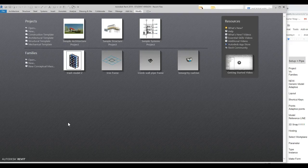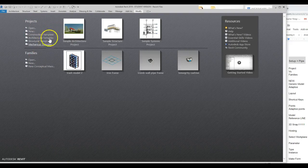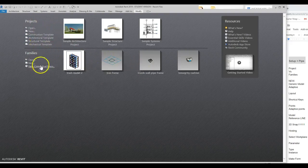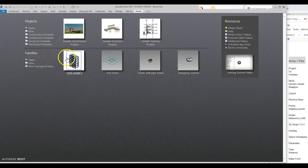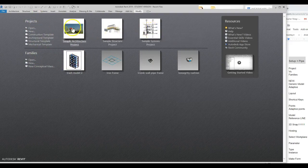We're going to begin by talking about the difference between projects and families. For those of you who have modeled a few things for Studio, you probably jumped into Projects > New, maybe an architectural template. What that does is bring together a whole bunch of families — things like windows, walls, doors, individual components — to make construction drawings.